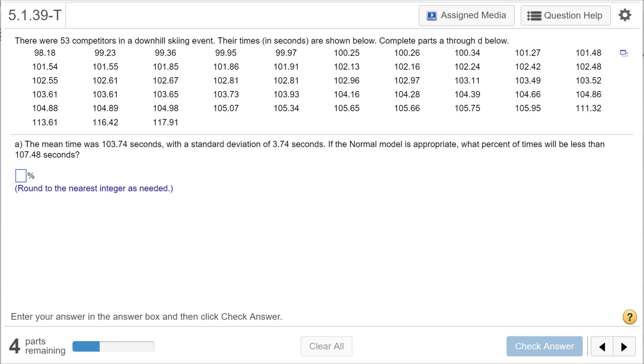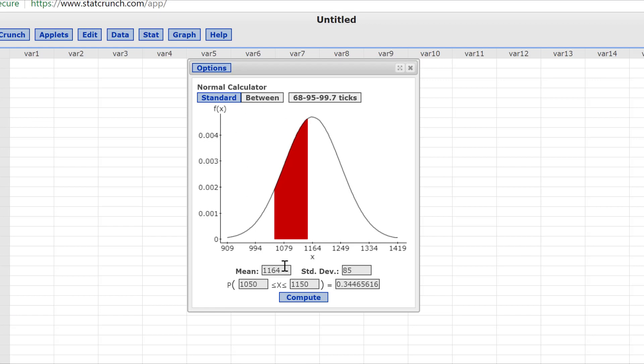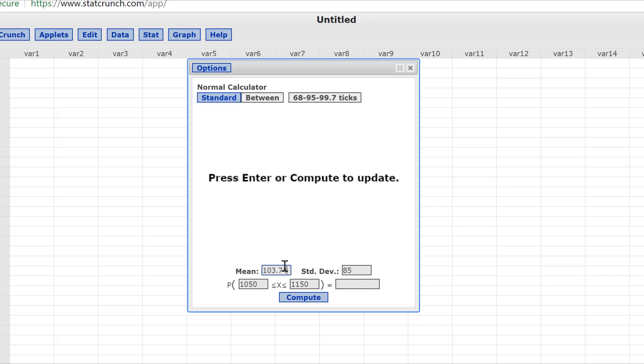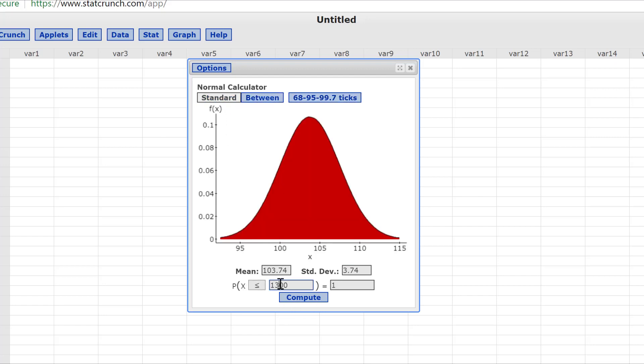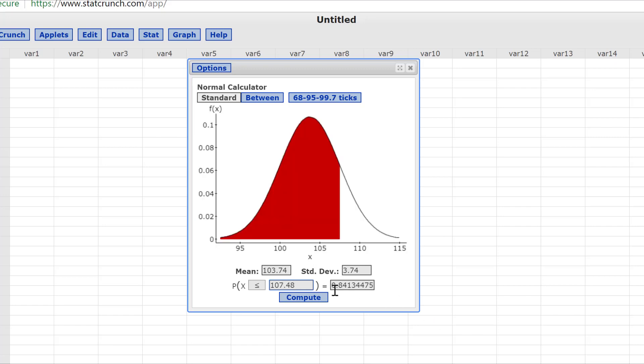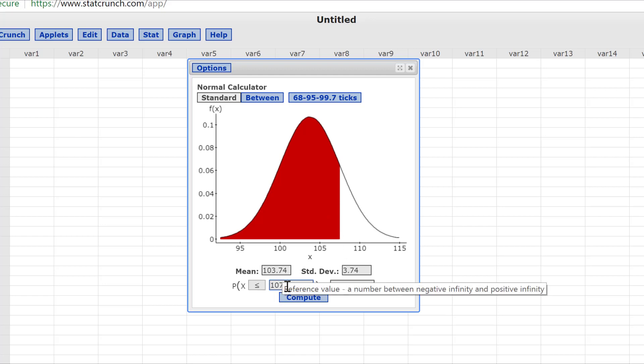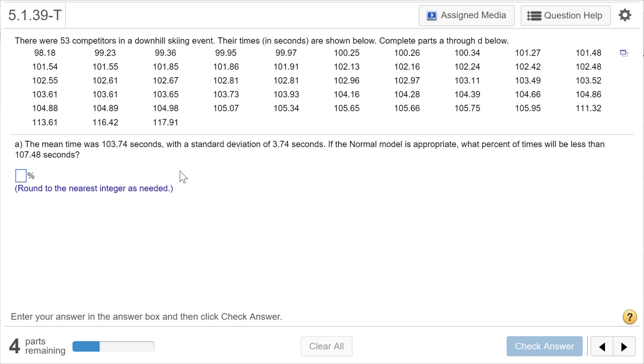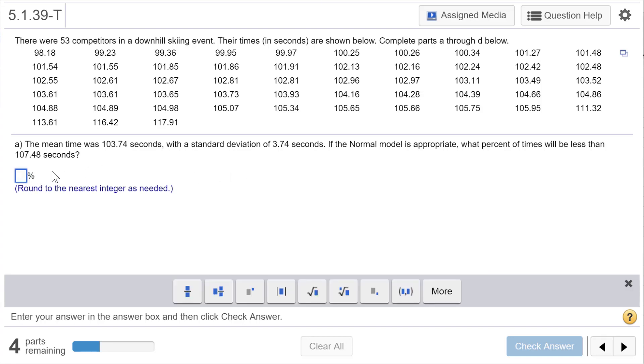I'm going to flip over to the applet and just put this in. I'll put in the mean 103.74, standard deviation of 3.74, and we're wanting to do the standard less than. Less than 107.48. Always look at it and make sure it makes sense when you put it in. It's shaded to the less, and this value is certainly greater than the mean, so it's more than 50%. 0.841 to the nearest integer, so it's 84%.